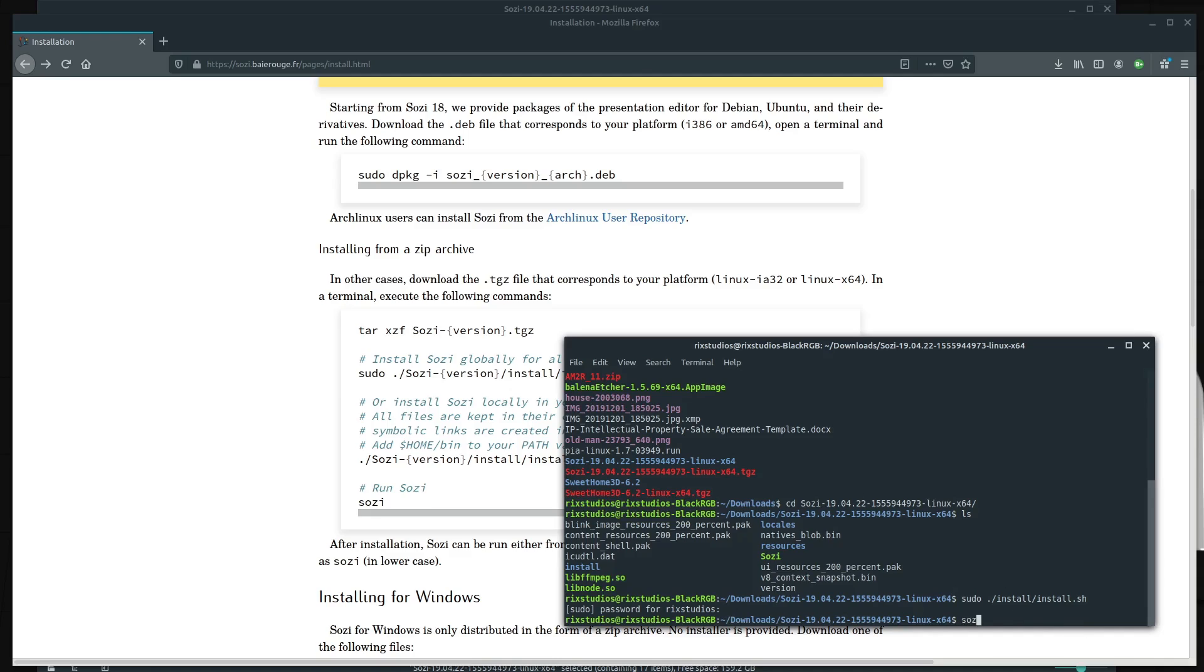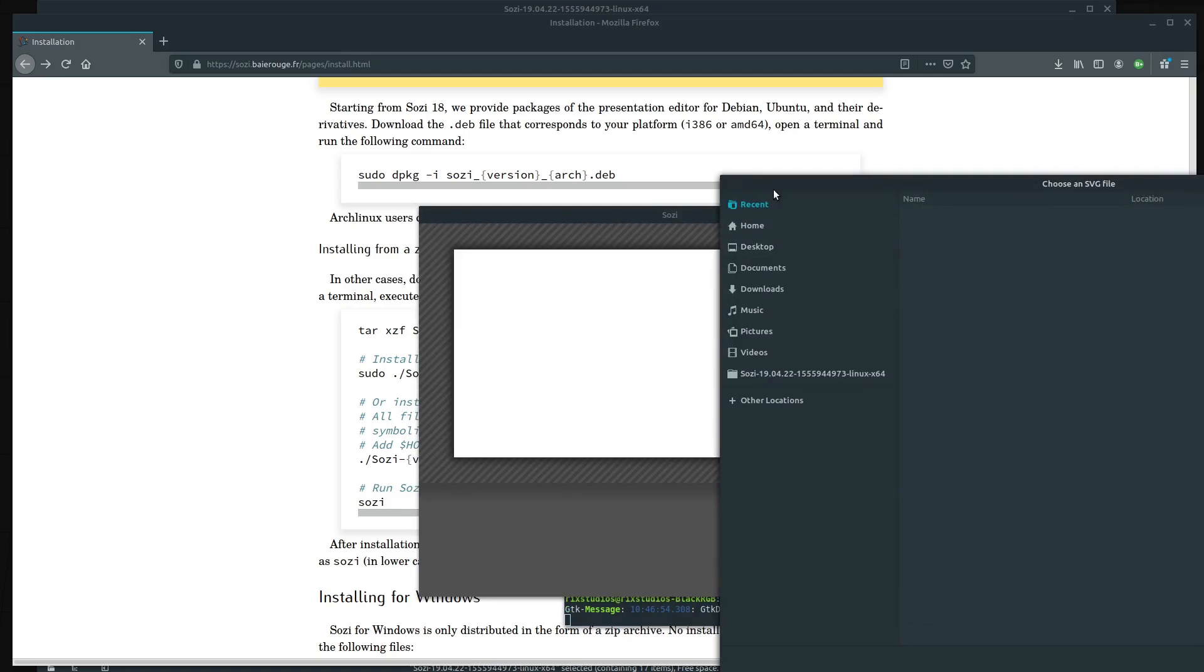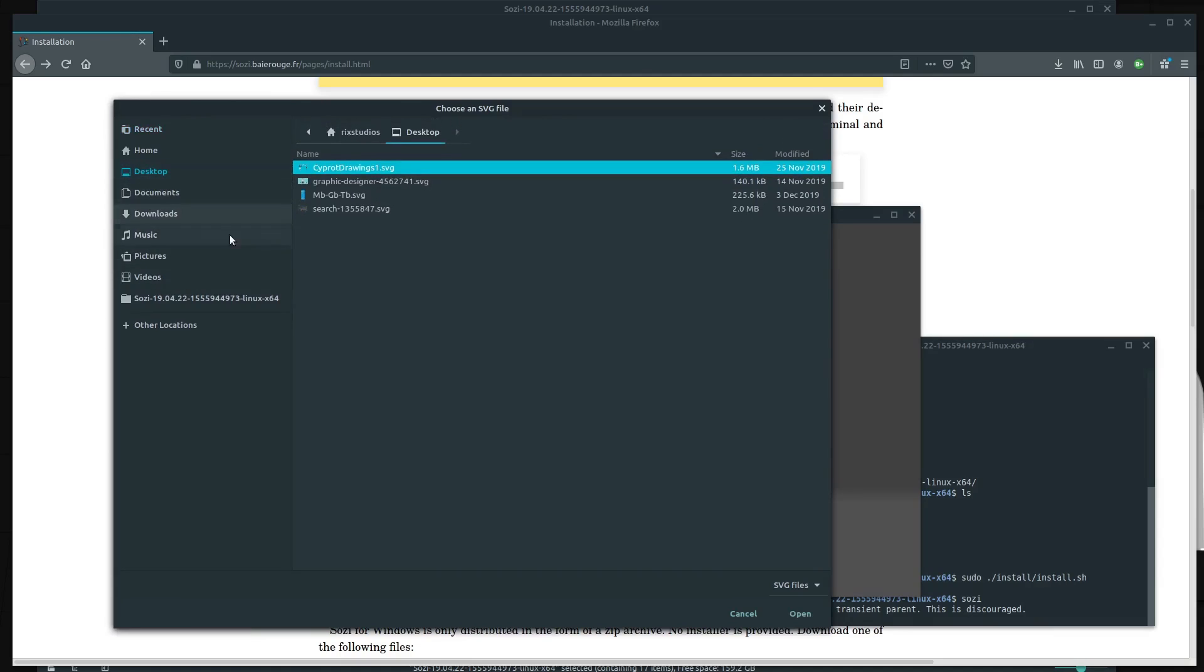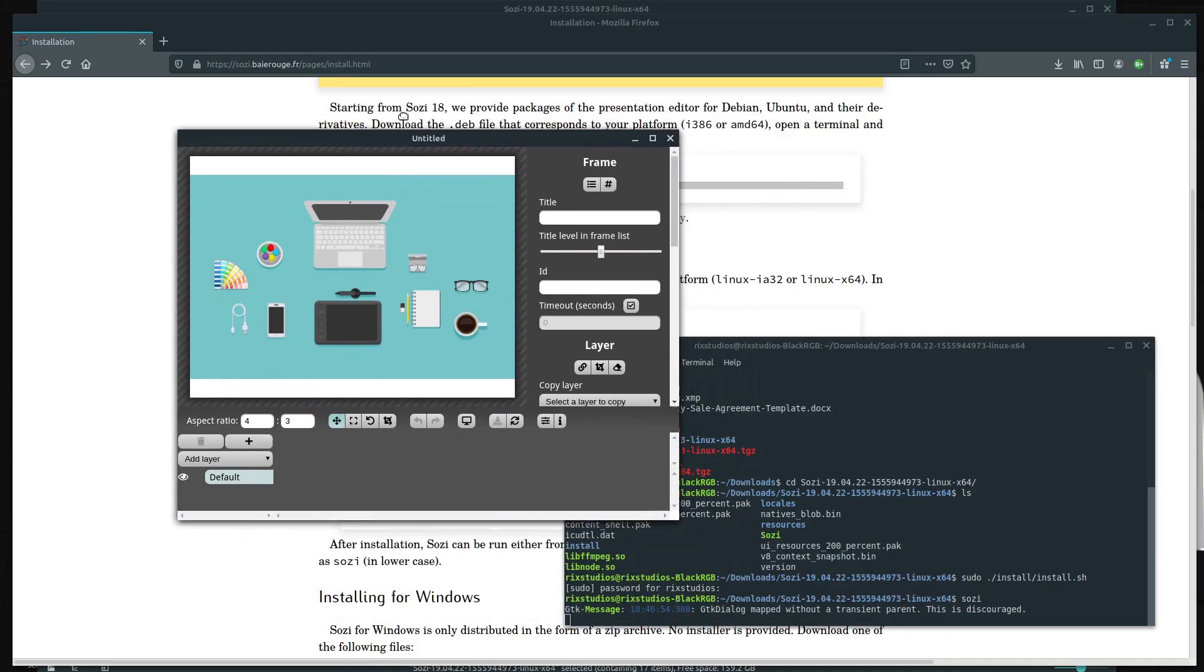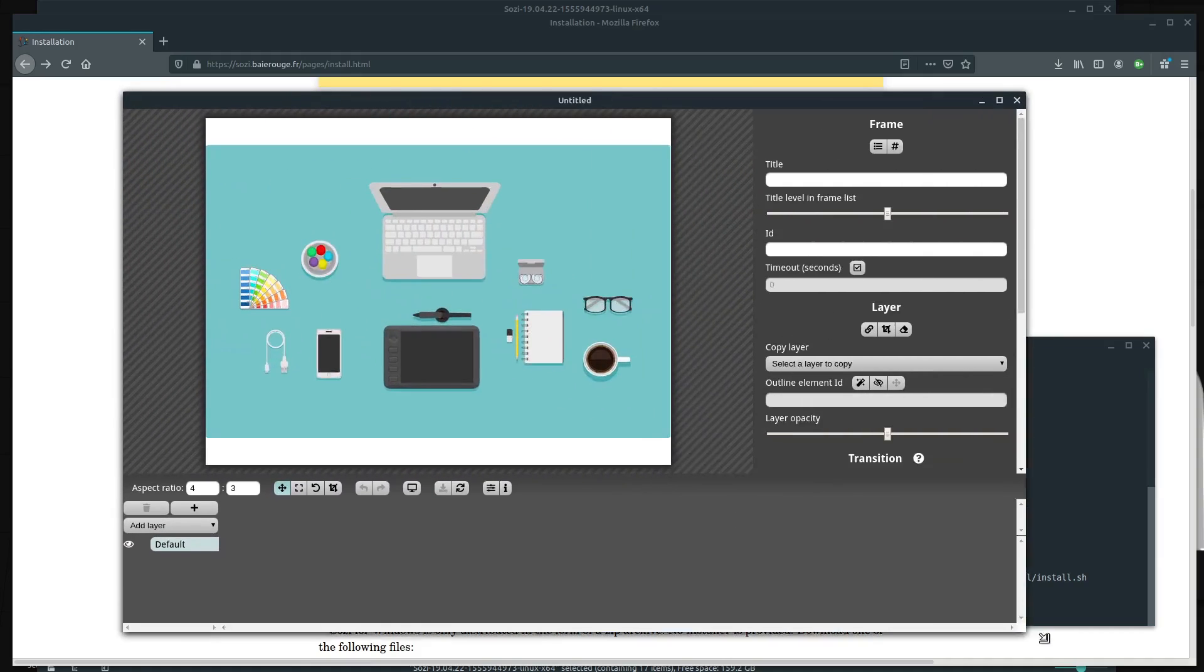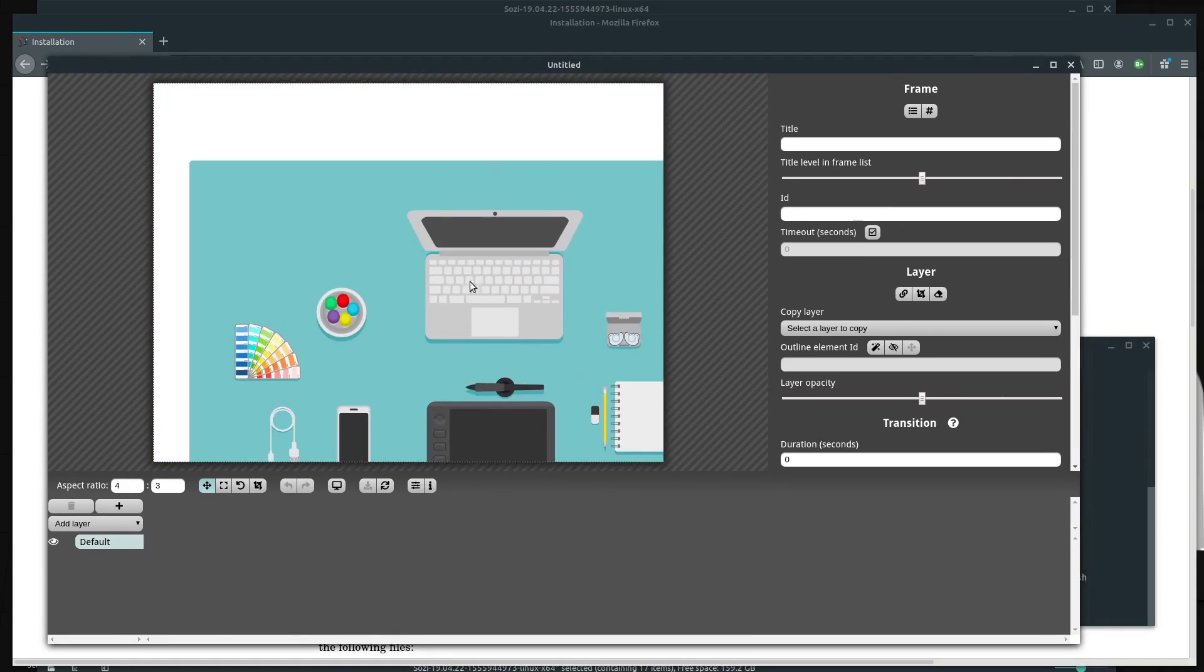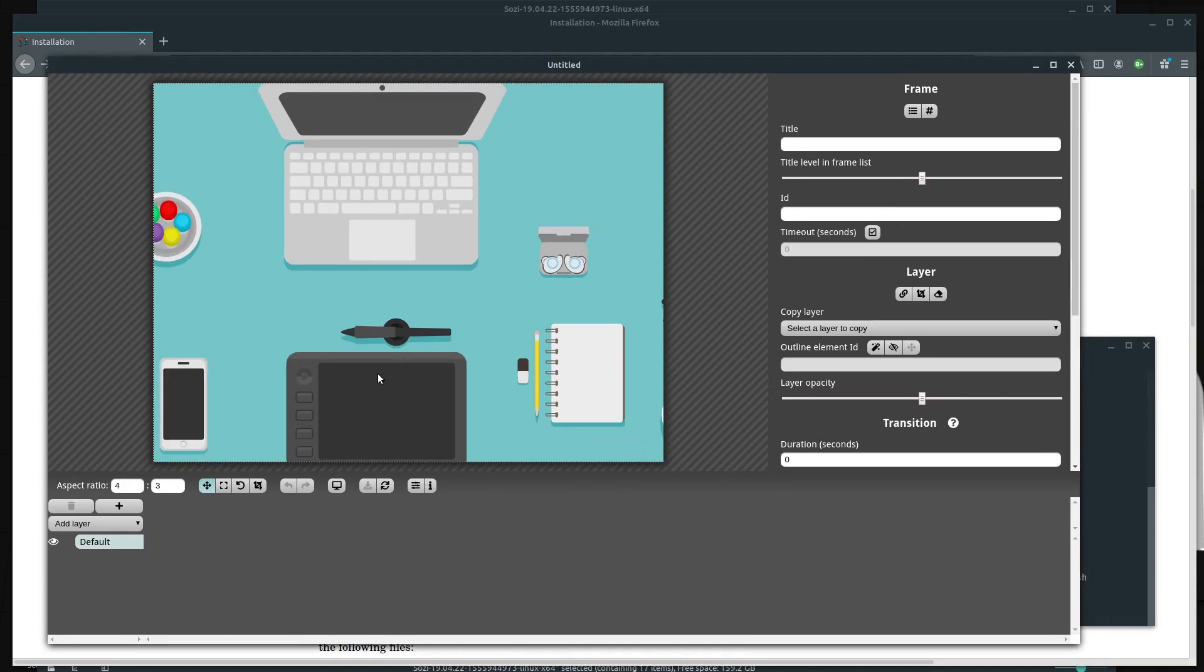We can type in S O Z I to launch it. When you first open it, it comes up with a dialog asking us for an SVG file. So I'll just choose a file on my computer. And now we have Sozi right here. We can open it up and we can zoom in and start doing stuff with Sozi.